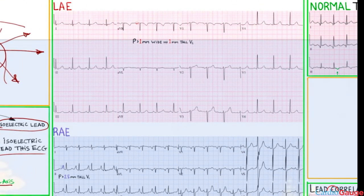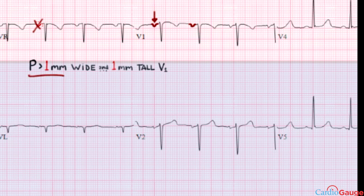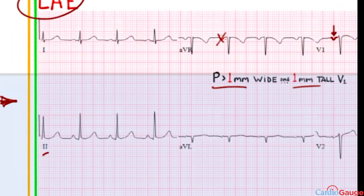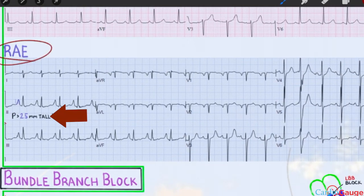Looking at examples: for left atrial enlargement, the negative portion of the P wave in V1 is greater than 1 millimeter wide and greater than 1 millimeter tall — that confirms left atrial enlargement. It may not show the wide P wave criterion in lead 2, but it's an either-or situation, so one criterion is sufficient. For right atrial enlargement, the P wave is greater than 2.5 millimeters tall in lead 2.